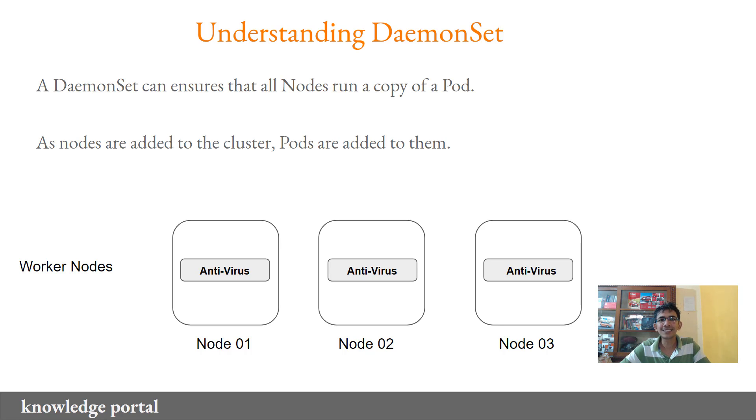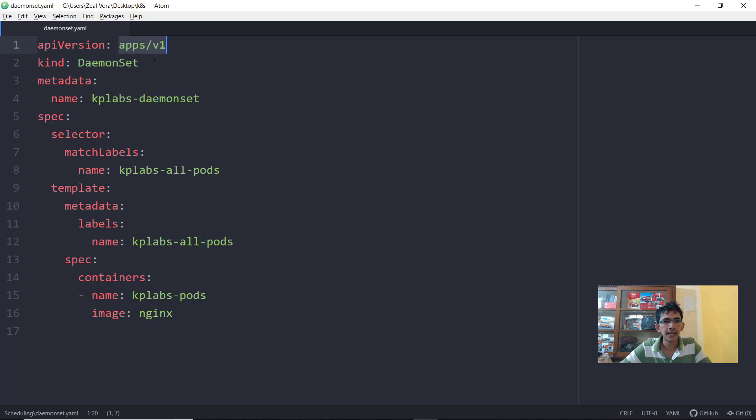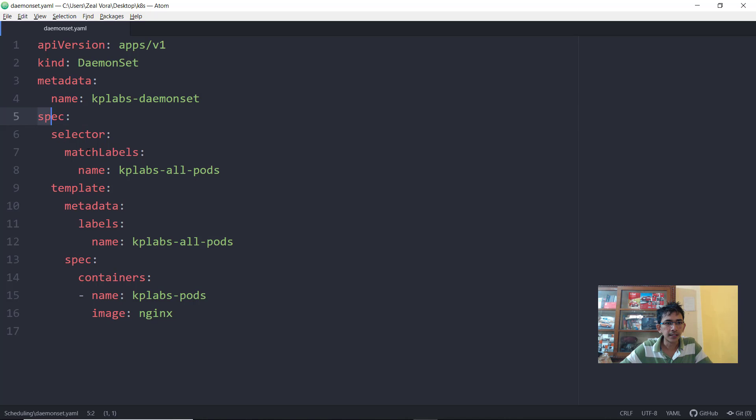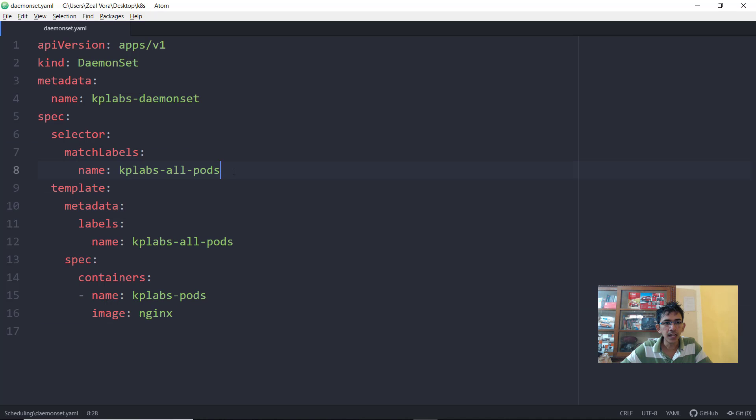Let's jump into the practical and understand how exactly this might look like. Now I have a YAML file for daemon set. If you see the API version is apps slash version one. The kind is daemon set and you are basically giving a name to your object.